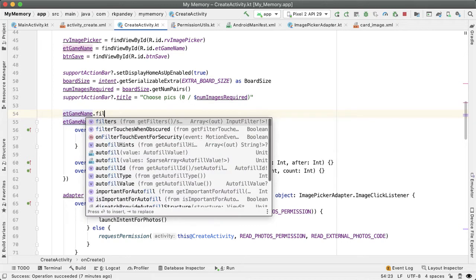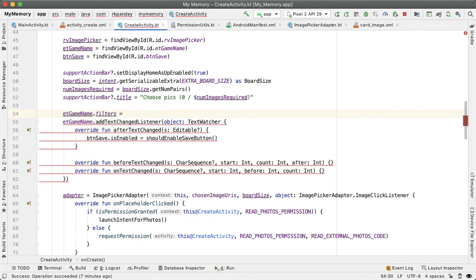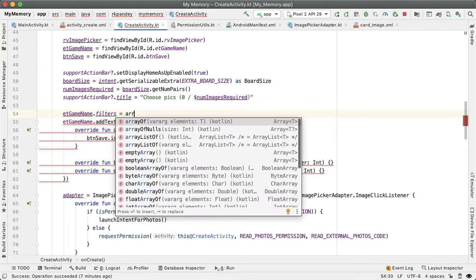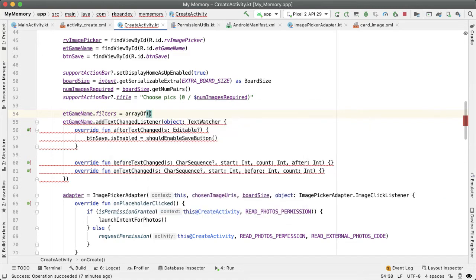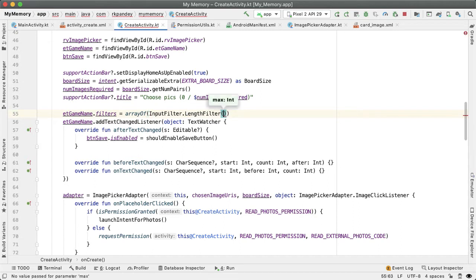There's a filters attribute on the edit text, and we are going to set that equal to an array of filters. We're going to pass in one filter, an inbuilt filter called InputFilter.LengthFilter, and we pass in 14, which is the maximum allowable length.